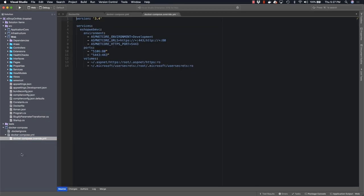Looking at this override file, you can see that we're going to set several environment variables, the most important of which being the ASP.NET Core environment, which we're going to set to development mode.